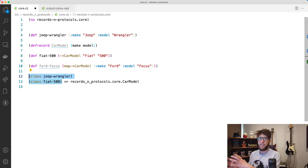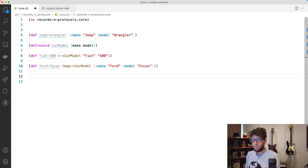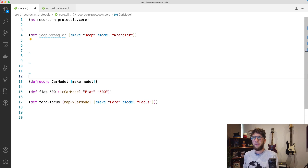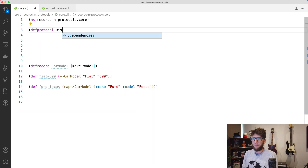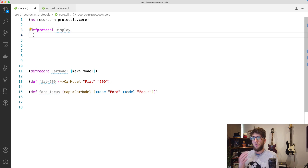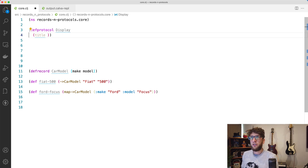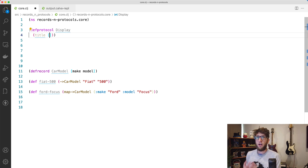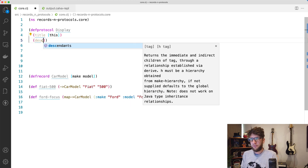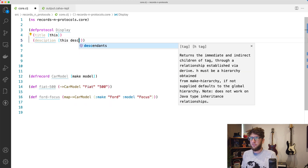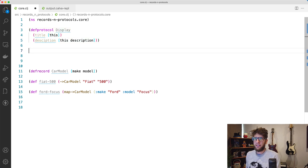The cool thing about records is that you can attach protocols to them. Protocols allow you to attach functionality to records. Let's create a protocol above the CarModel definition — `defprotocol Display`. We'll add a `title` function to all records that implement Display, using a form with `title` and a vector of arguments. All protocol arguments by default expect `this` as an argument. We can also add a `description` function that takes `this` and a `description` argument. Let's evaluate this protocol.